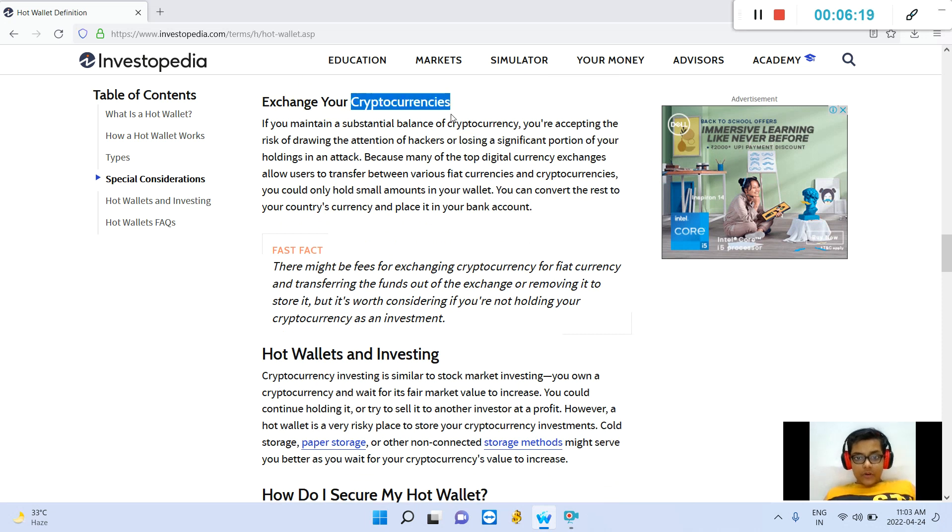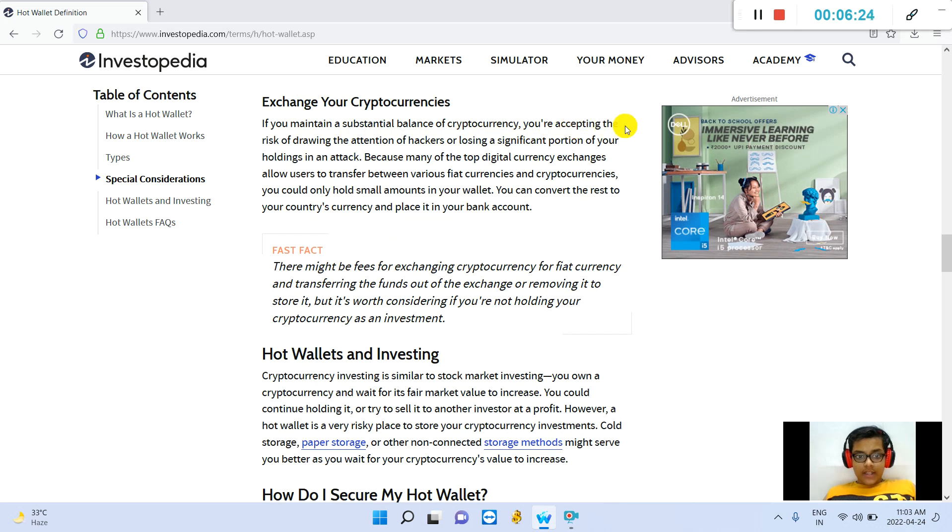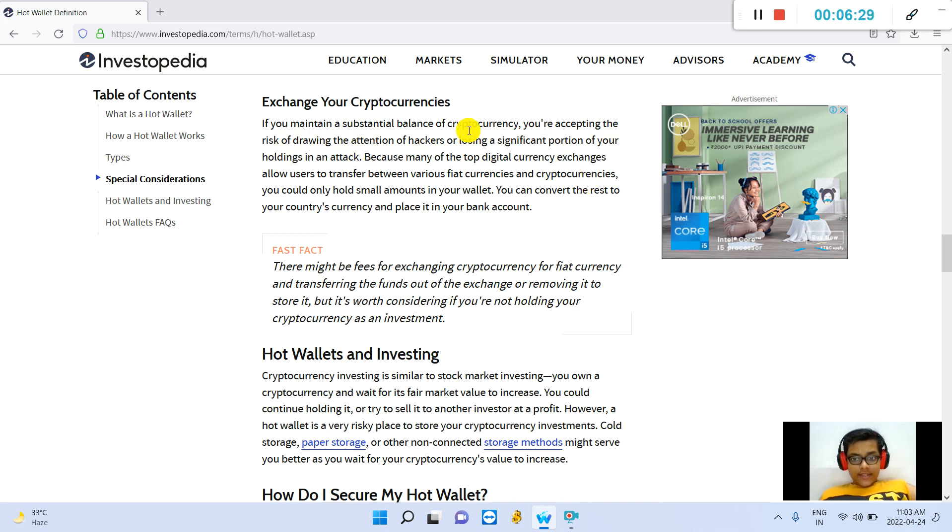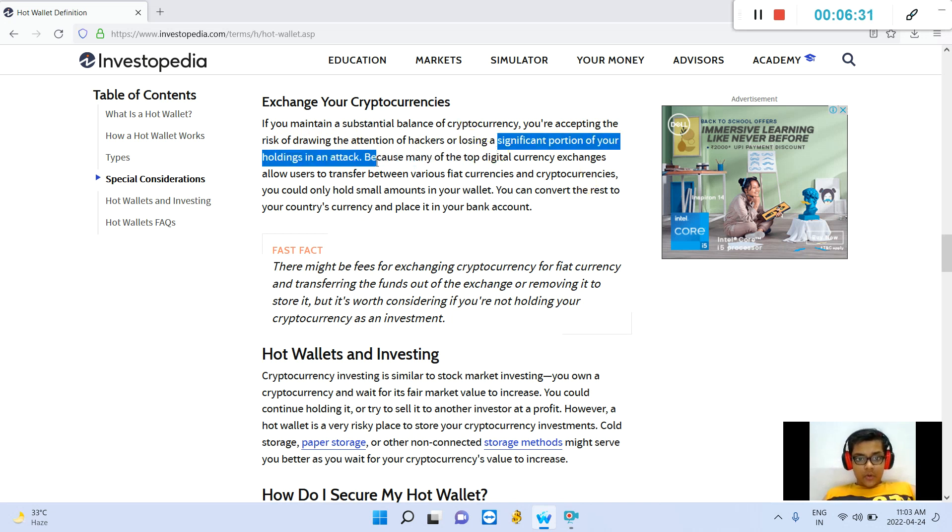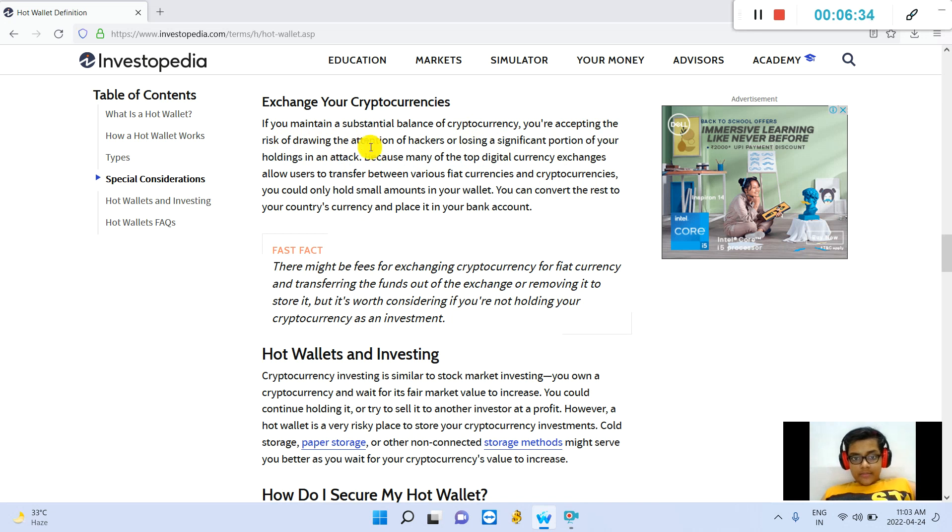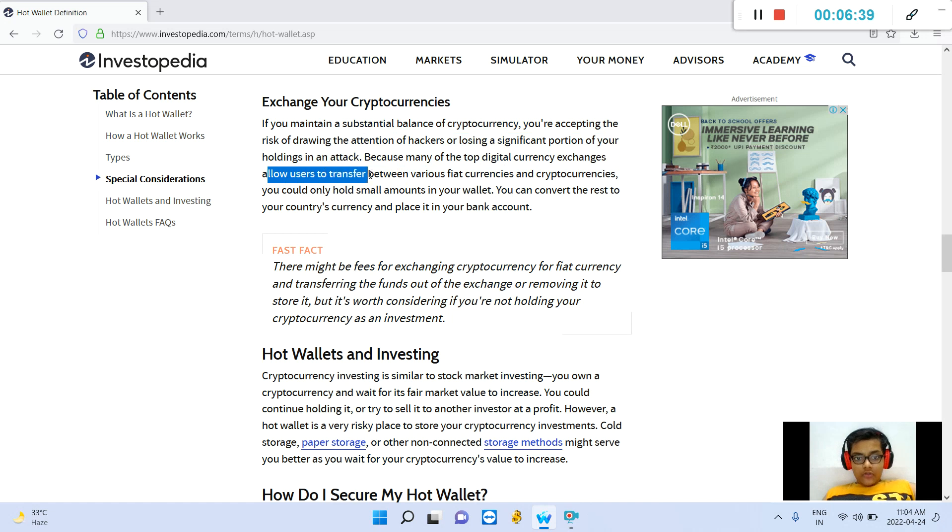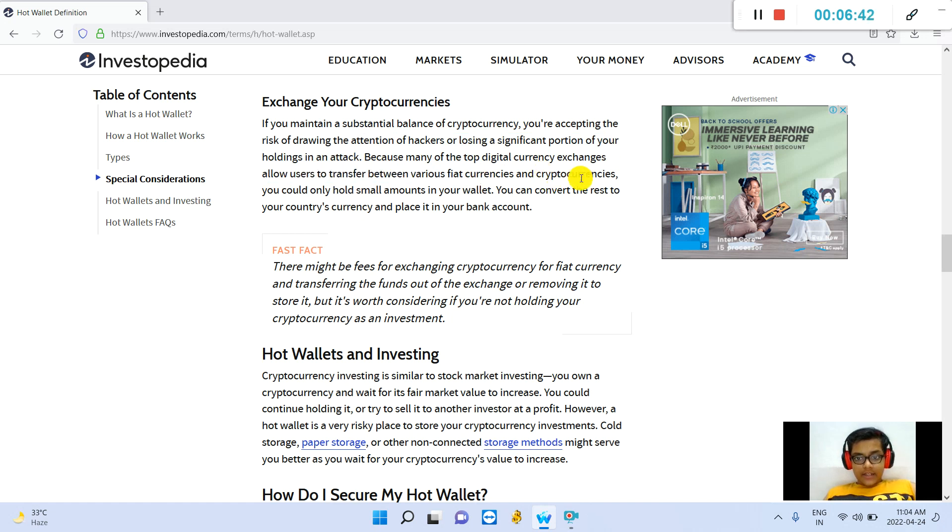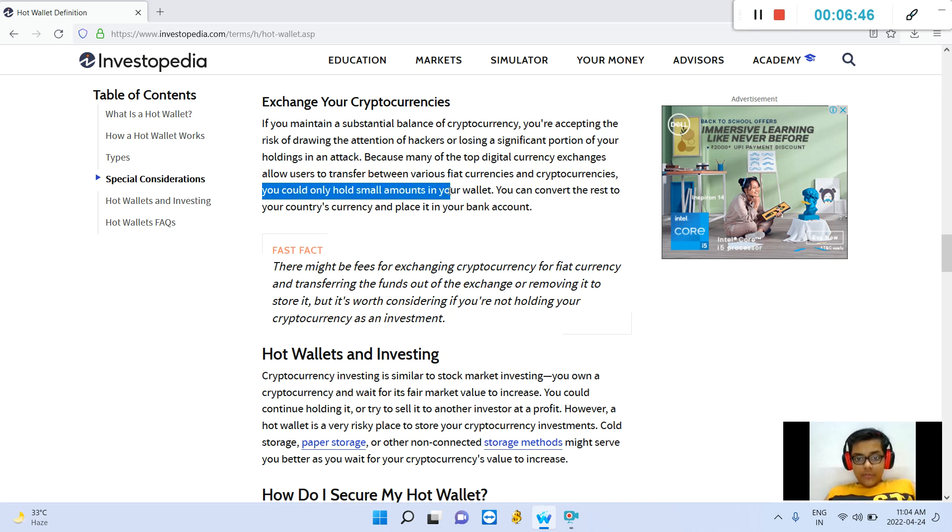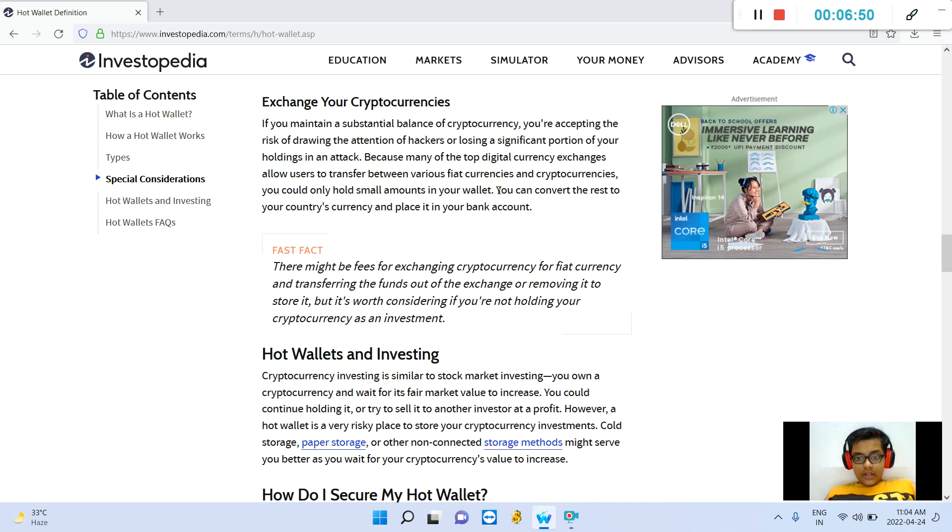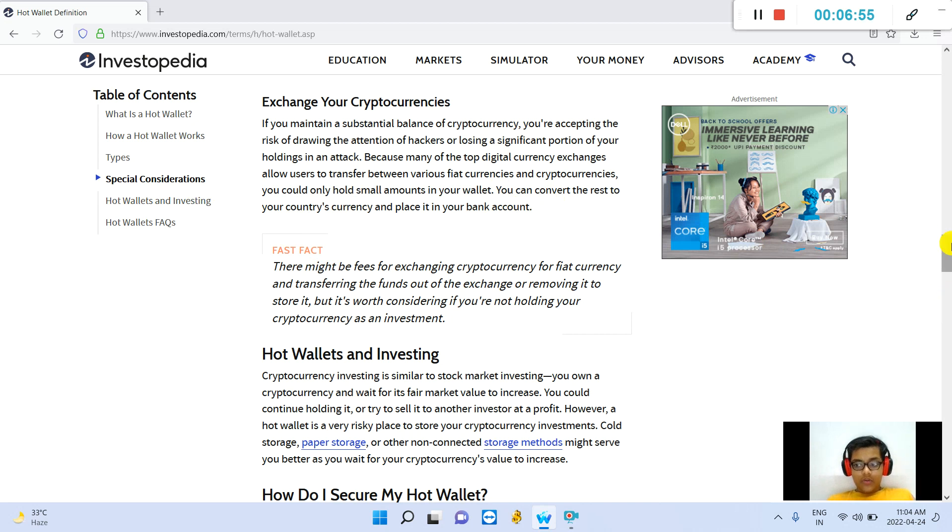Exchange your cryptocurrencies. If you maintain a substantial balance of cryptocurrency, you are accepting the risk of drawing the attention of hackers or losing a significant portion of your holdings in an attack. Because many of the top digital currency exchanges allow users to transfer between various fiat currencies and cryptocurrencies, you could only hold small amounts in your wallet. You can convert the rest to your country's currency and place it in your bank account.